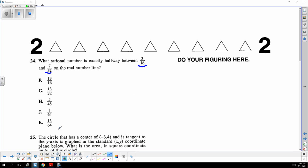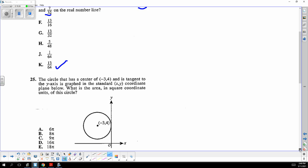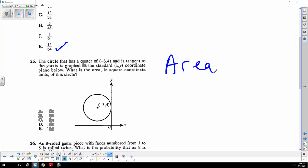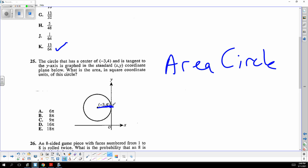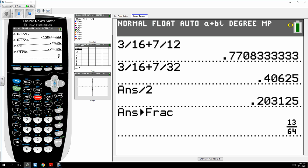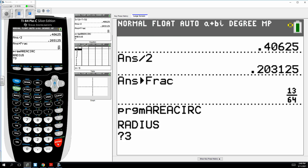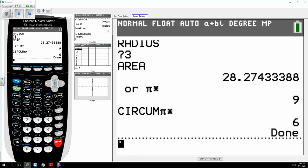This is the area of circle program. They're looking for the area, but what's the radius? Since it's tangent right here, it's the x-difference, so the radius is 3. The area is nine pi, or what you get when you enter 3 in the area of circle program.